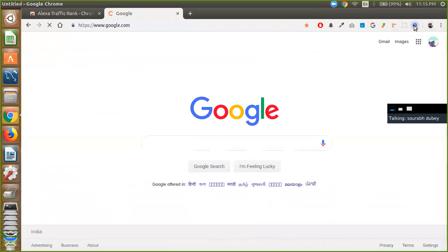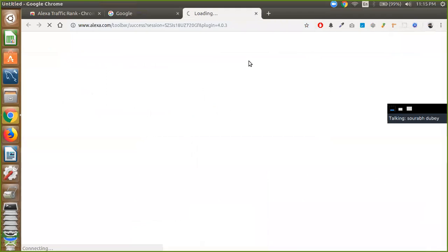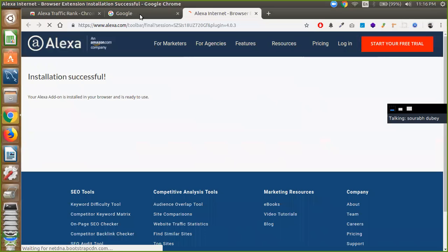And you will see Alexa. And click on Alexa. OK. And now go to the Google. OK, installation complete.